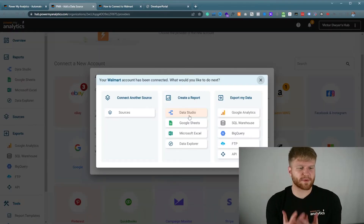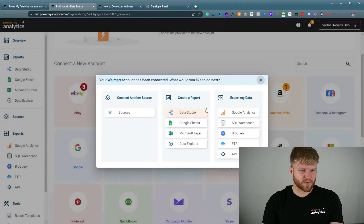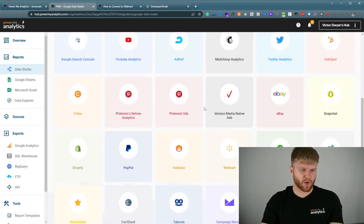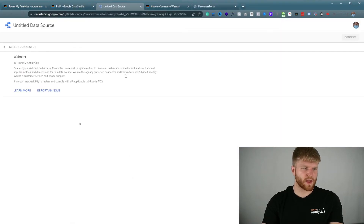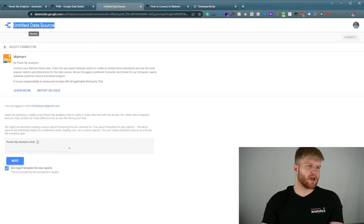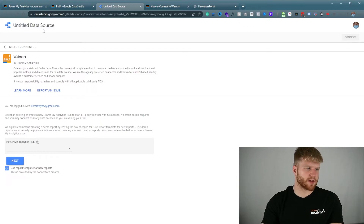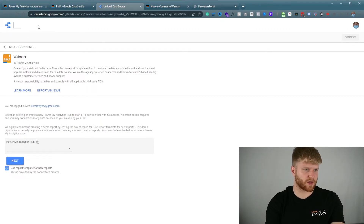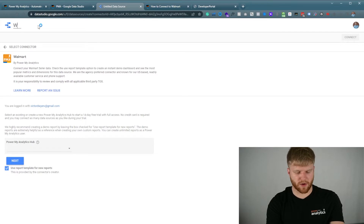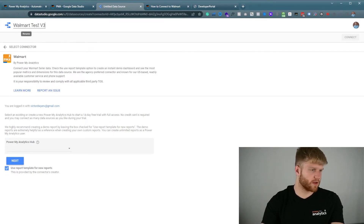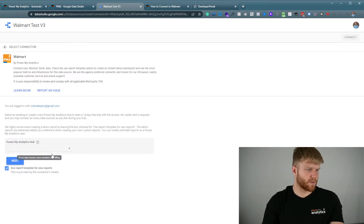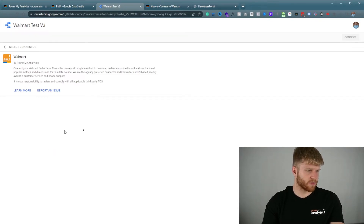Once it has been connected you're going to see a screen like this. We're going to click Google Data Studio right now because we're going to set up Google Data Studio next. I'm going to scroll down to where it says Walmart and click on it. It will open up a new screen and I'm going to click on the edit and click on the title right here. I'm going to call this Walmart test v3 for Power Analytics Hub, then press next.